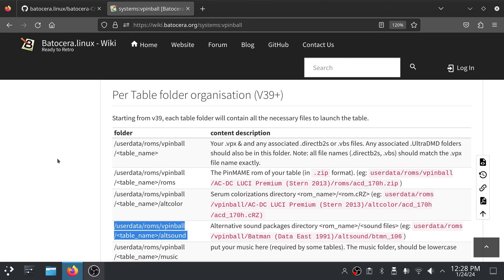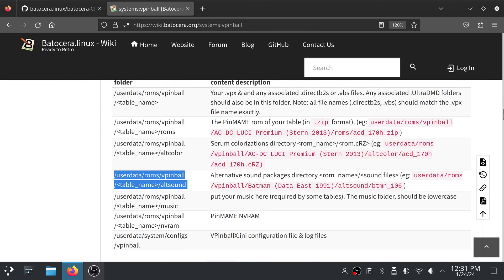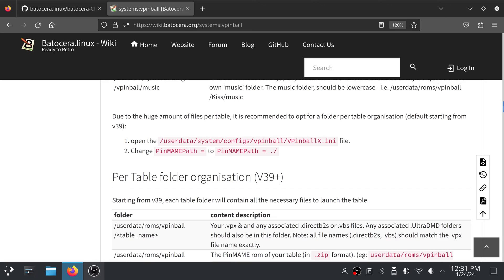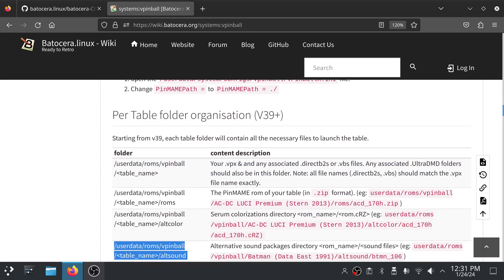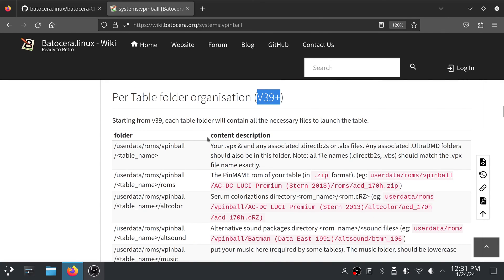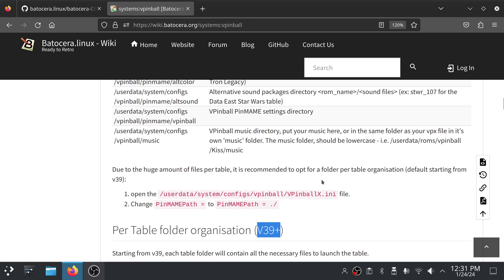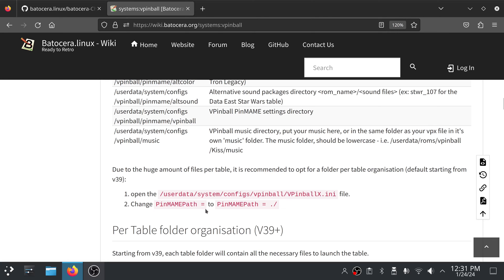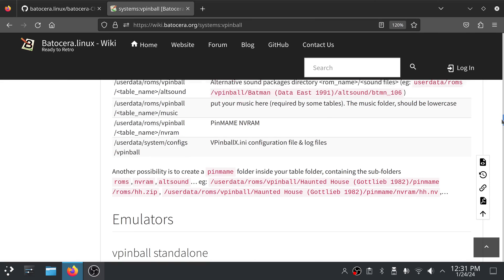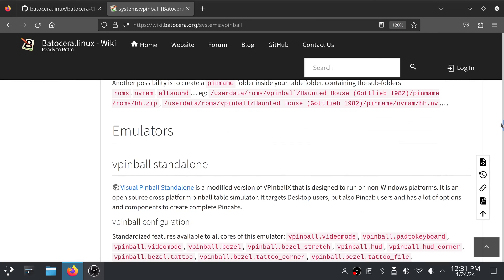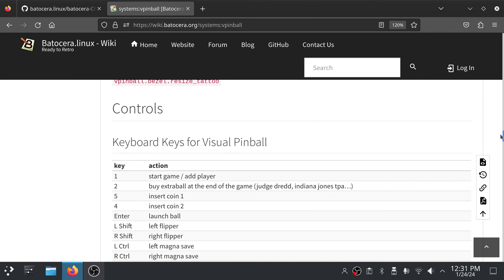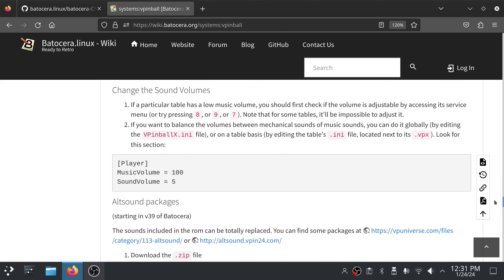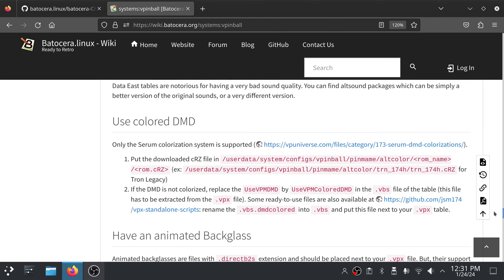So they're just changing that up. I think it's a good organization. I just think this is cool and I wanted to bring this new organization for Batocera version 39 when it comes to visual pinball to your attention if you want to use that. But obviously, they tell you exactly what you need to edit to change the pin main path. So you could literally change this to anywhere on your system that you want it to be. I think that's all the news I have right now for Batocera.